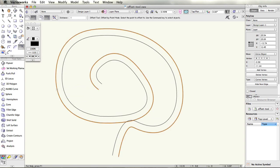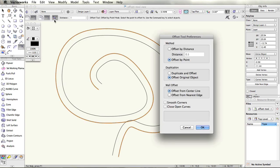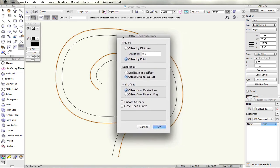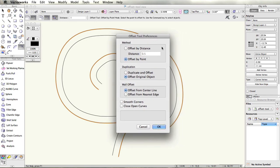The offset tool preferences contain the same controls that you have in the toolbar with additional offset controls for when offsetting walls and two other checkboxes.